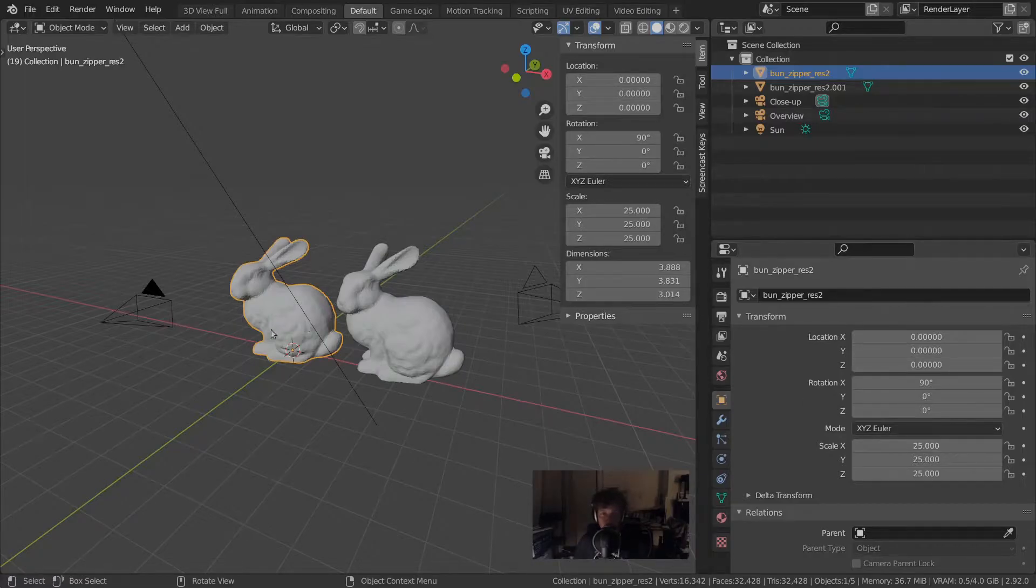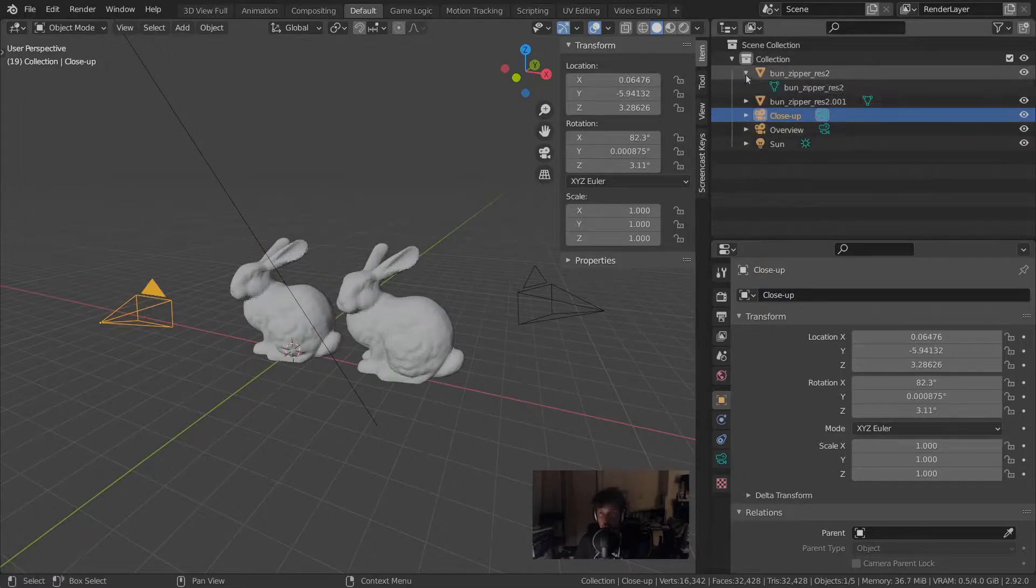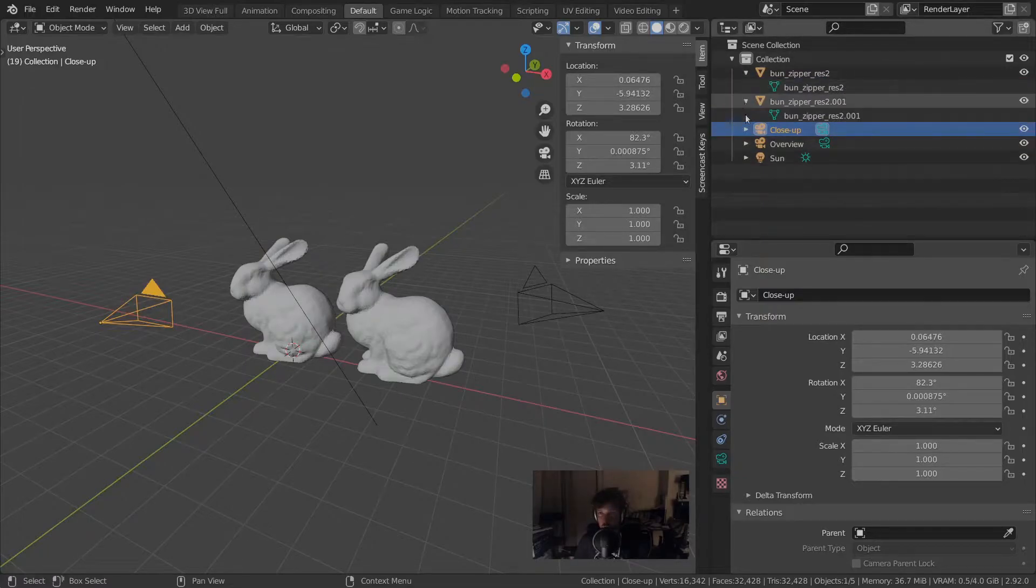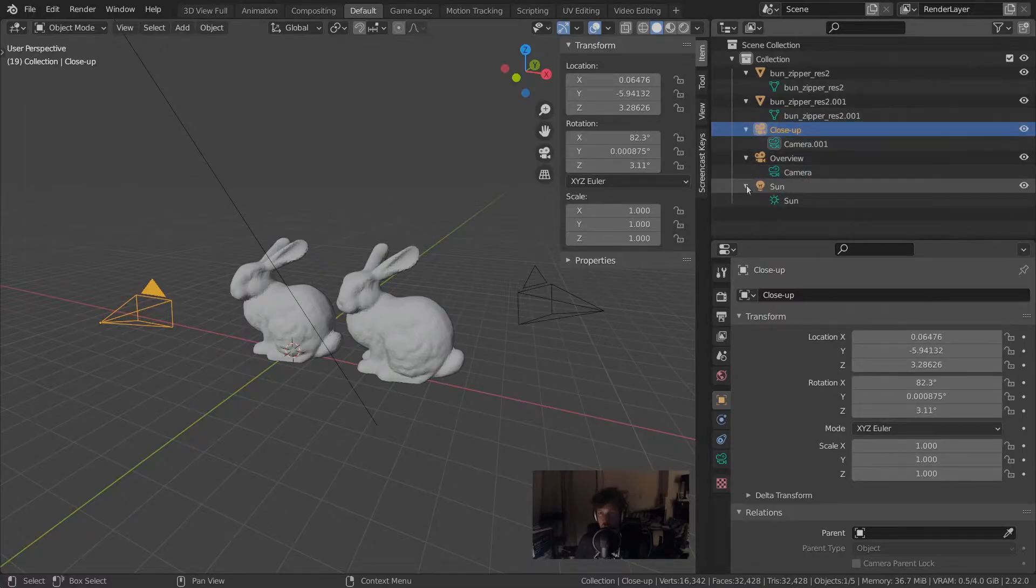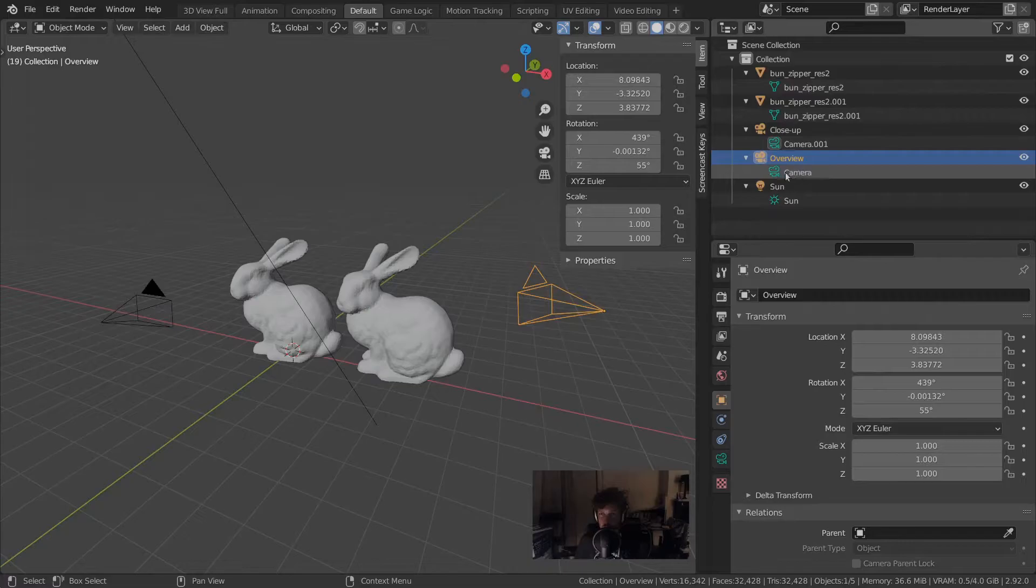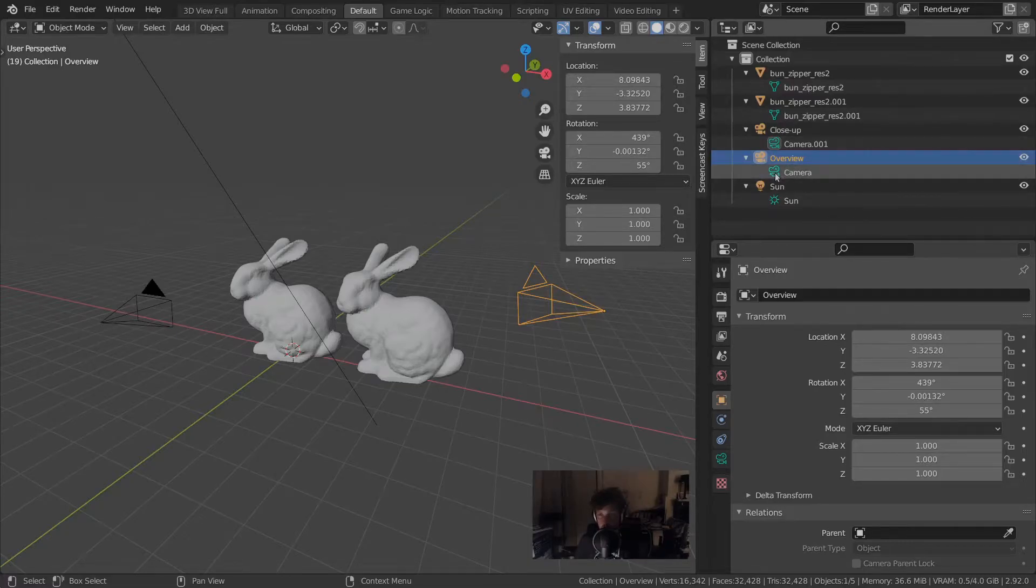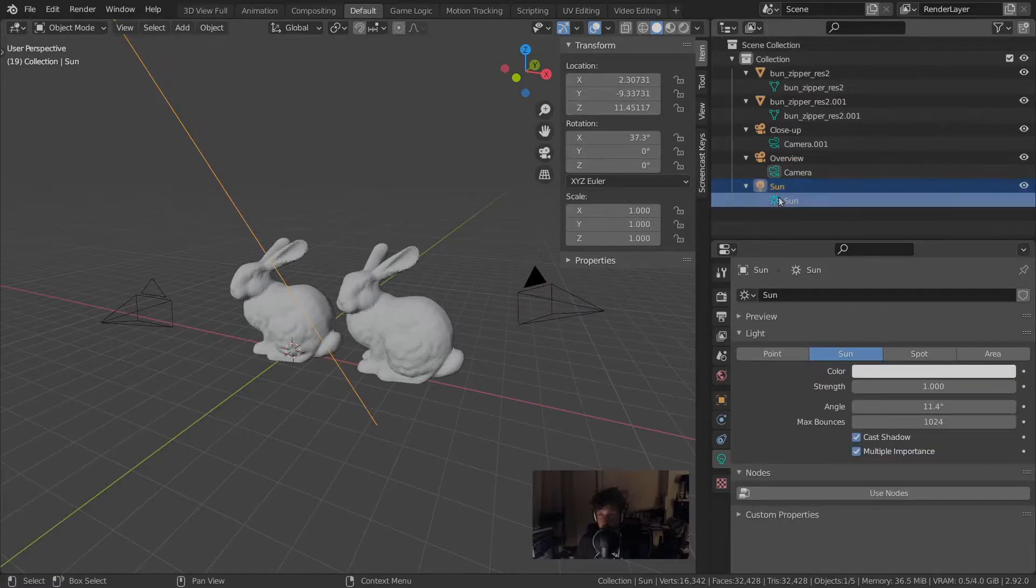But of course the 3D mesh is not the same thing as a camera, so there must be a difference somewhere. This is actually one level below in the outliner. If we click open these objects, you can see that each of them refers to a different type of thing called object data. The camera object refers to camera object data, the light to light object data, etc.